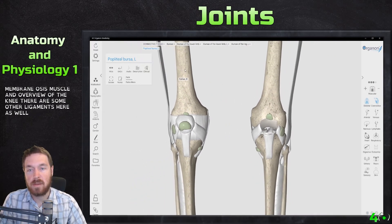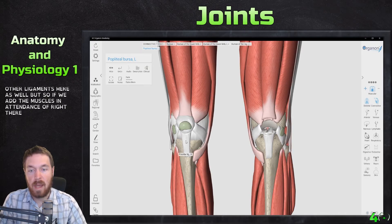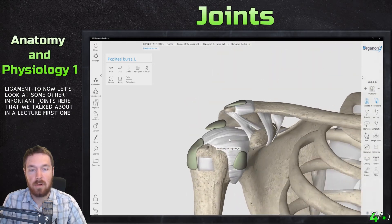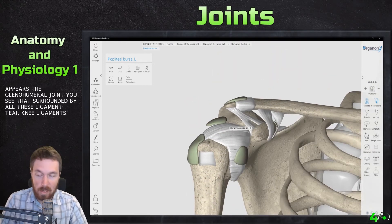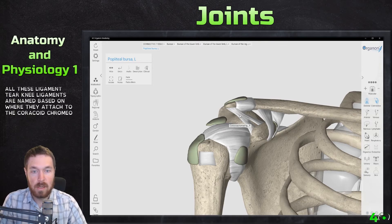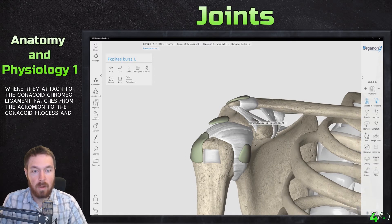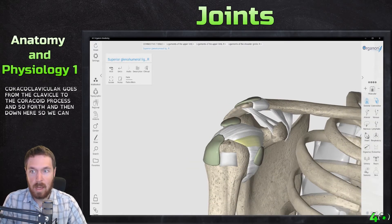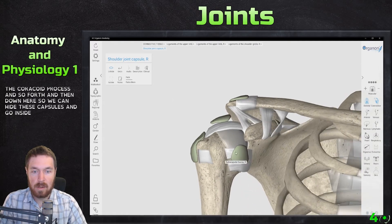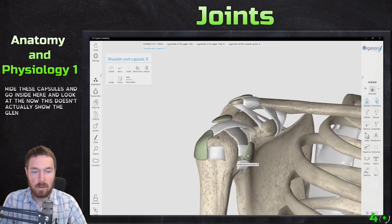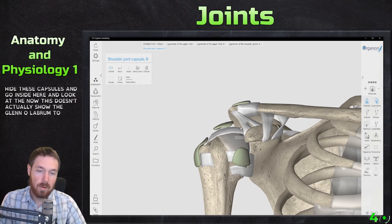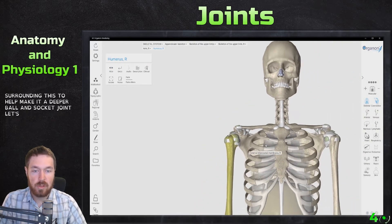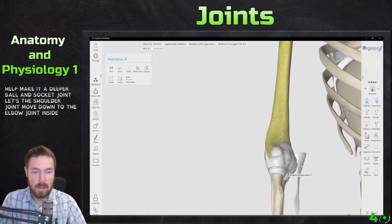There are other ligaments around the knee as well, including the patellar ligament when muscles and tendons are added. Now let's look at some other important joints from the lecture. First is the glenohumeral joint, surrounded by ligaments named based on where they attach: the coracoacromial ligament goes from the acromion to the coracoid process, and the coracoclavicular ligament goes from the clavicle to the coracoid process. Hiding the capsules and looking inside, we would expect to find a glenoid labrum, which helps make it a deeper ball-and-socket joint.